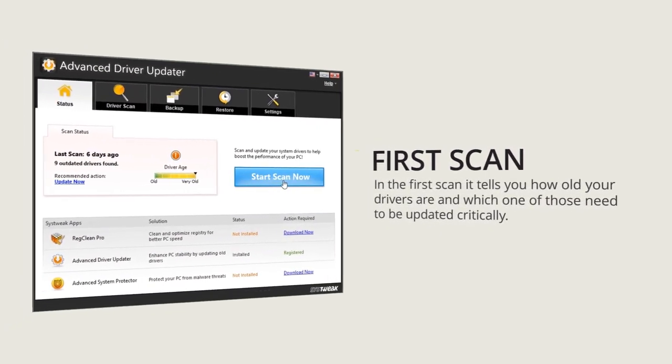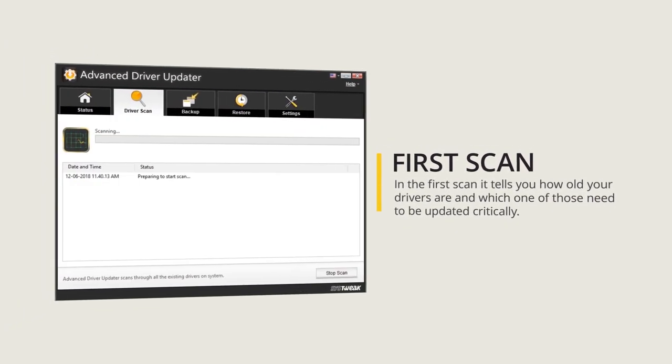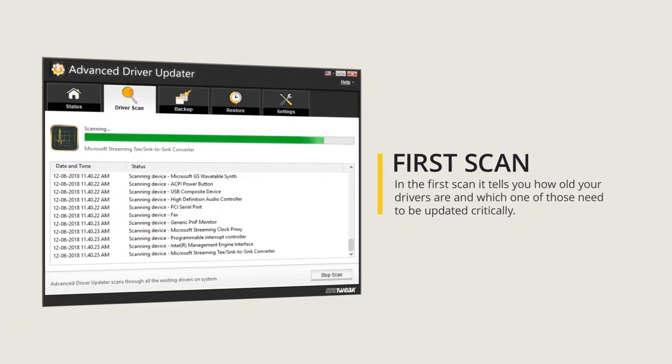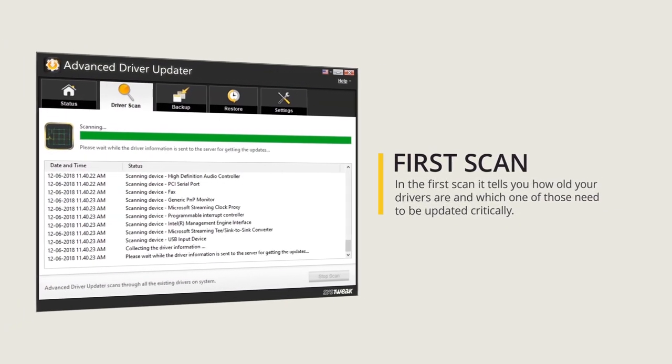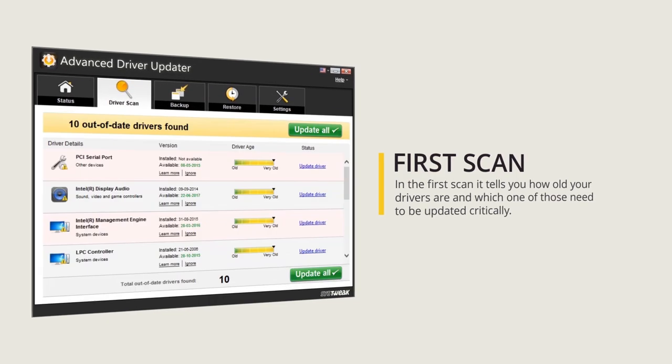In the first scan it tells you how old your drivers are and which ones need to be updated critically.